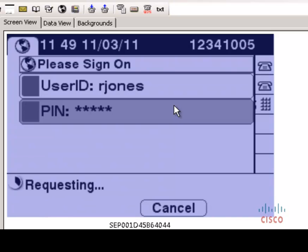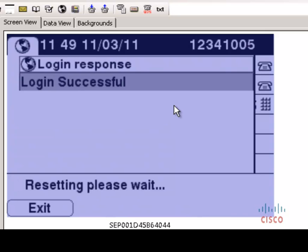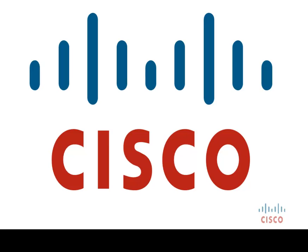As you can see, this time we are successful. That concludes today's video on Extension Mobility Cross Cluster. I hope you enjoyed it. Thank you.